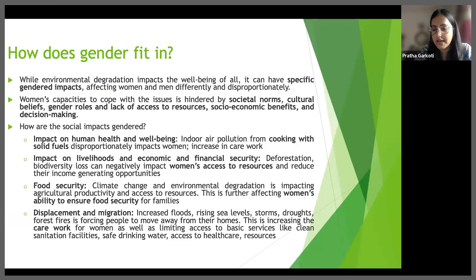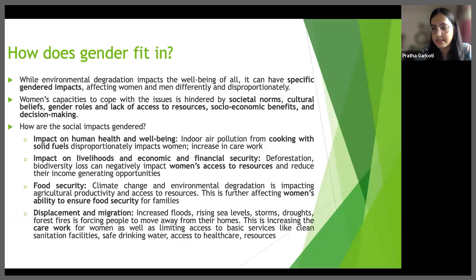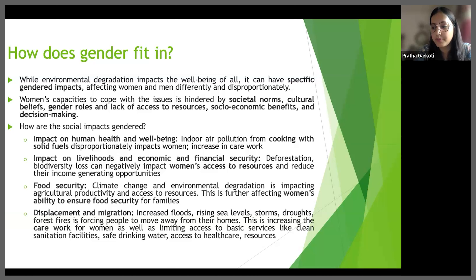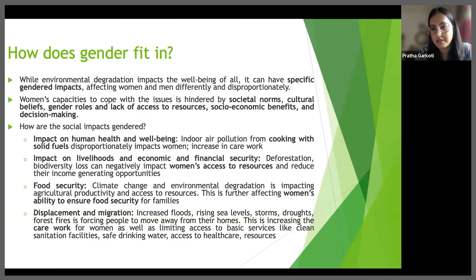Secondly, for livelihoods and economic security, women often face limited access to resources and assets necessary for livelihoods, such as land, credit and technology. Gender inequality in land ownership, for example, can make it difficult for women to recover from land degradation or natural disasters. Limited access to markets and information can also prevent women from benefiting from alternative income-generating opportunities related to environmental conservation and sustainable practices.